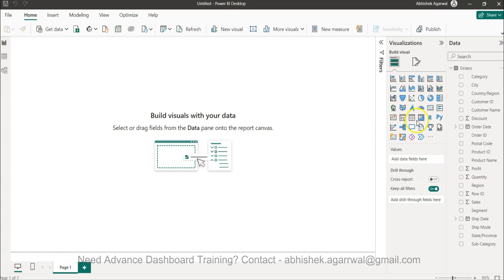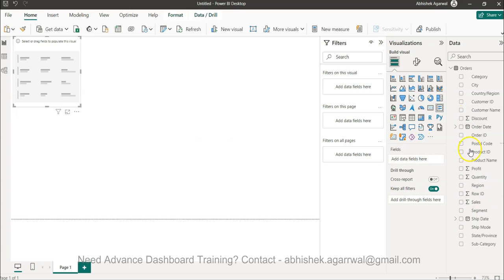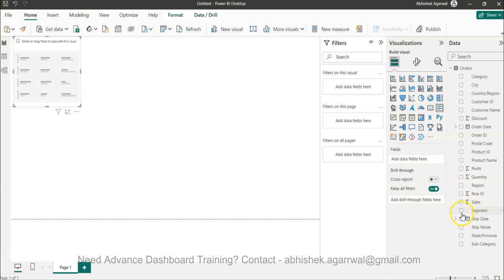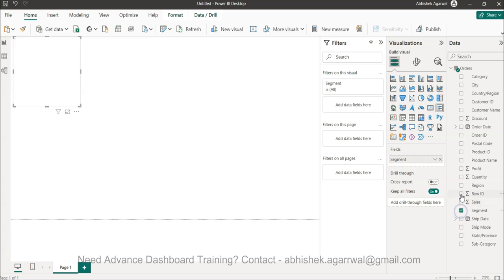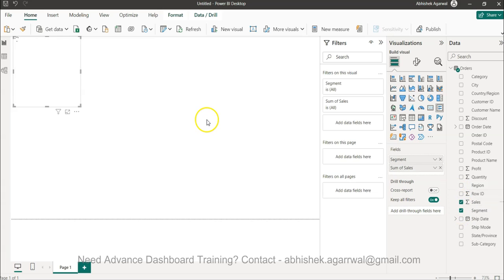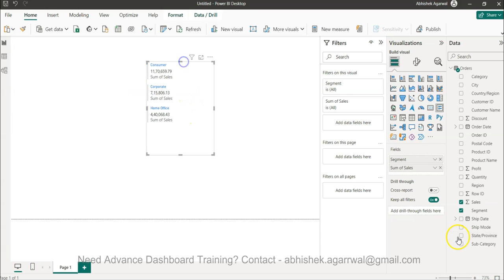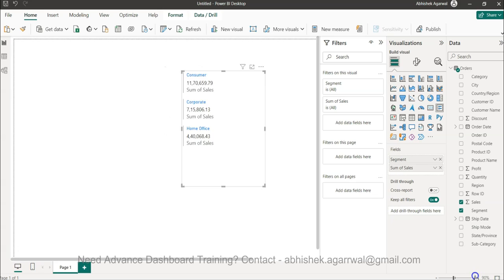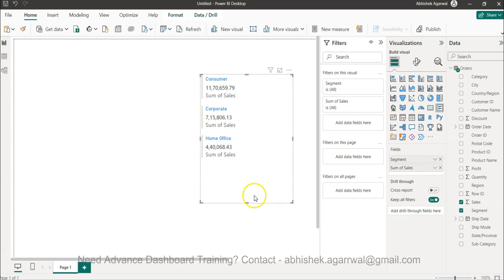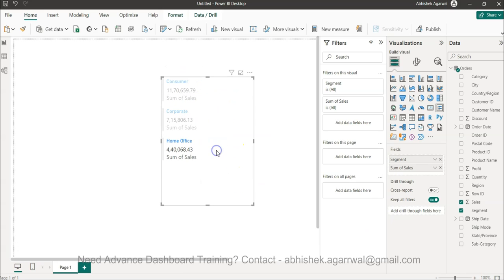Okay so the data is getting loaded and it should appear. Yep so I have the multi-row card over here and then in the multi-row card what I can bring is let's say the segment and the sales right, simple. So if I can bring it over here and if I can make it 100 percent this is what it is right, the default option.